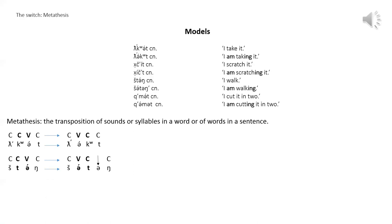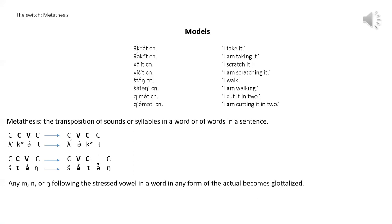One more thing to notice in the third and fourth models is that just as with the form of the actual, the sound m, n, and hooked n become glottalized. And here's the rule for that. Any m, n, or hooked n followed by a stressed vowel and a word in any form of the actual becomes glottalized. Here are a few more words that take metathesis from the actual.